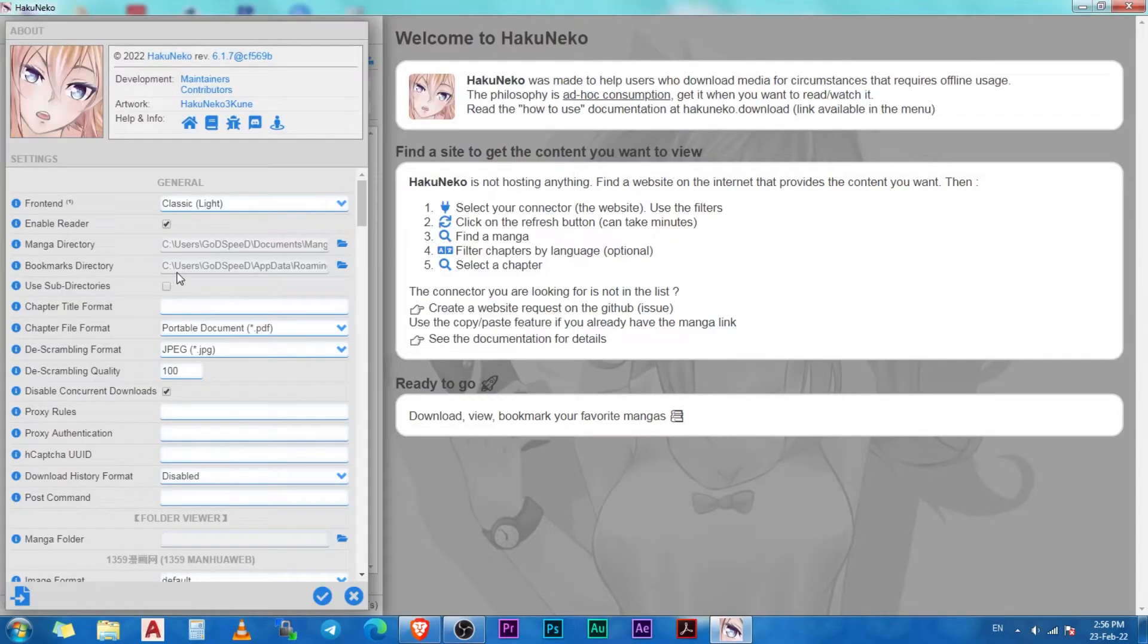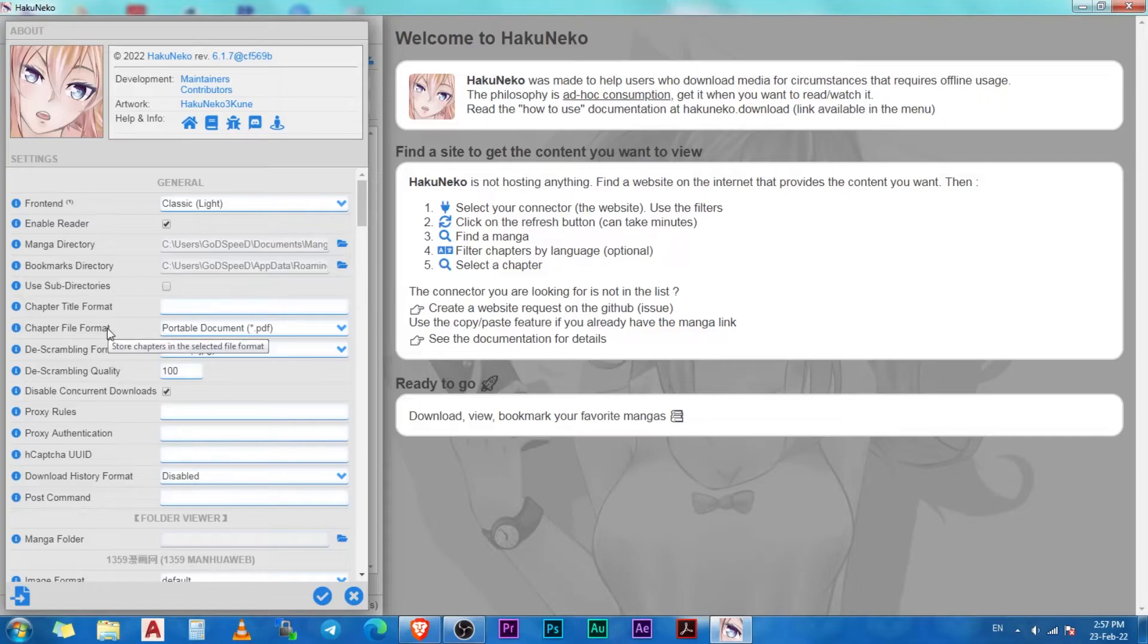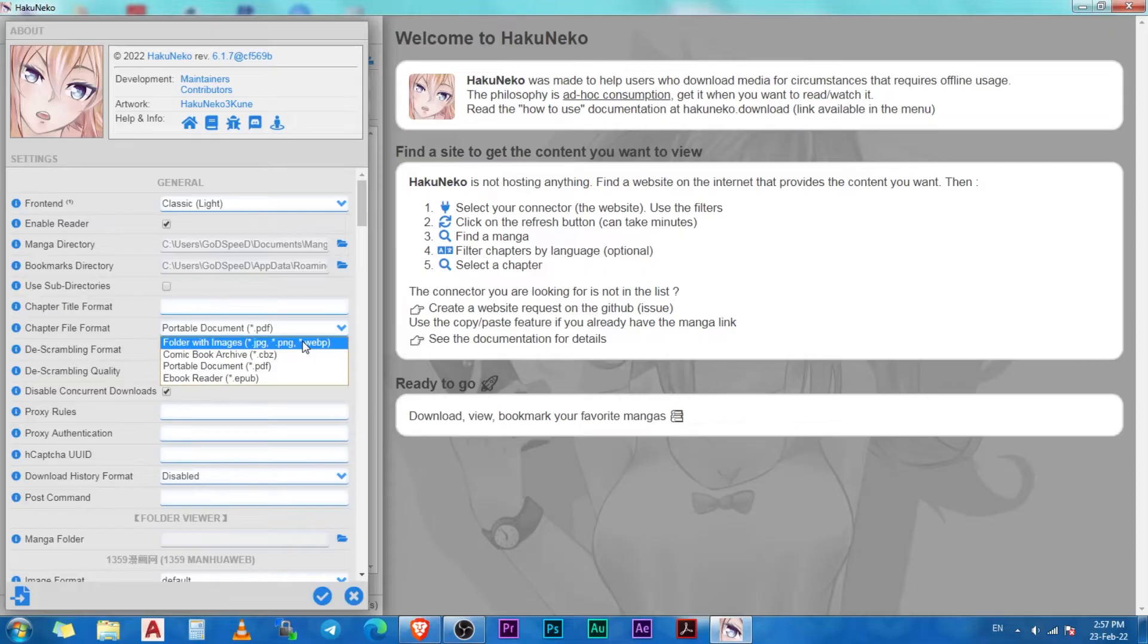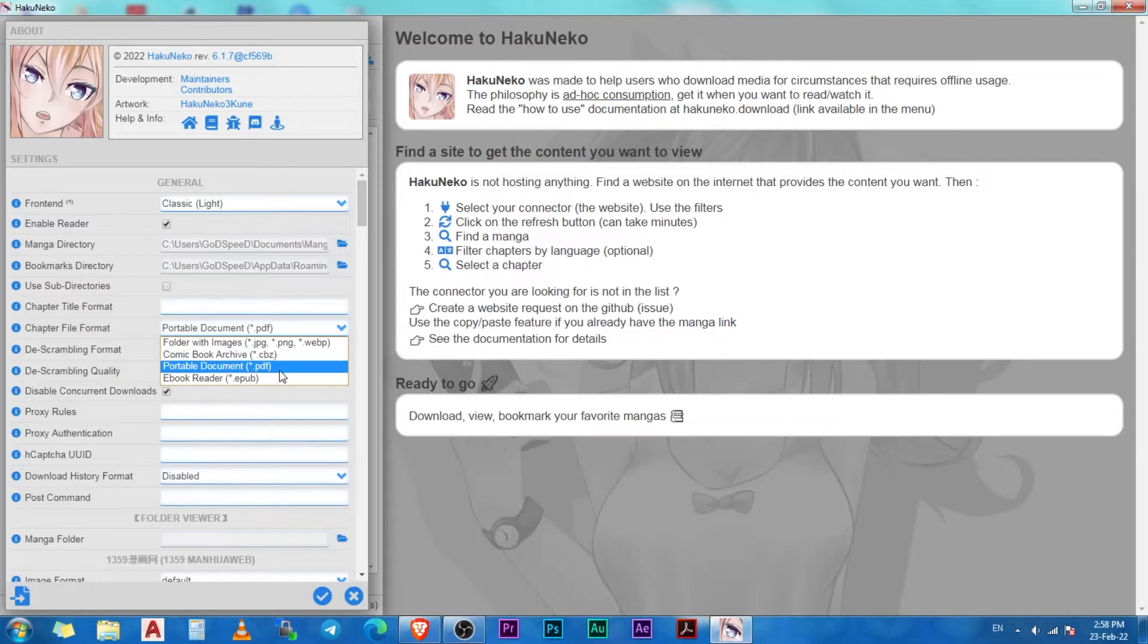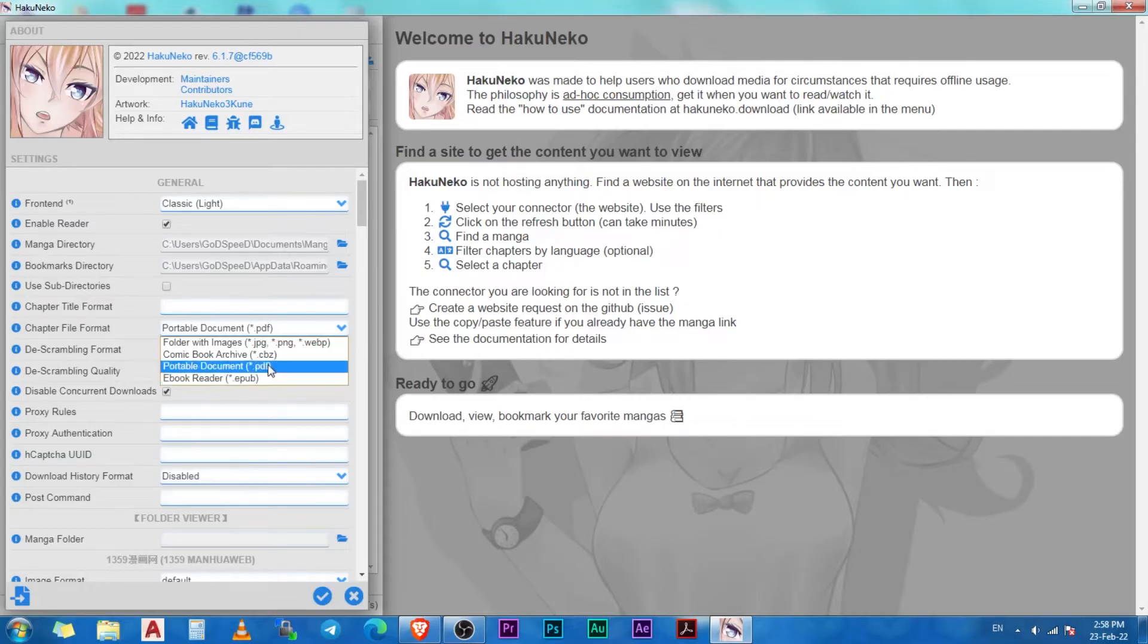Similarly, you can change your bookmark directory. In this setting, you can set the type of file that you want your manga to be saved as. This option includes four types. The first one is image formats like JPEG, PNG, or WebP. The second one is a comic book archive or CBZ. The third one is a PDF, and the fourth one is an EPUB.